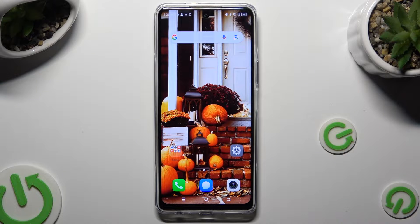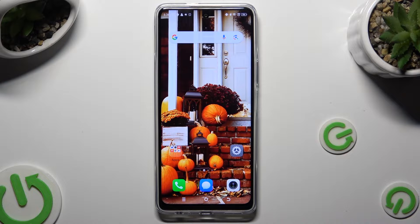Hi, in front of me is the Tecno Pova 5 Pro, and today I would like to show you how you can open apps in split-screen view.